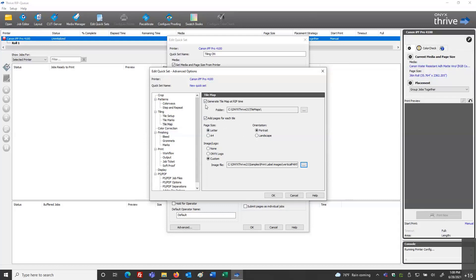I'll open that one up. Now I've got my PDF tile map activated with 'Generate Tile Map at Rip Time.' When the file is ripped is when the data will be created and the PDF tile map will be written to the folder directory. We also have an option to generate it while we're just in Job Editor — I'll show that in a moment. That's my quick set; I'll click OK.